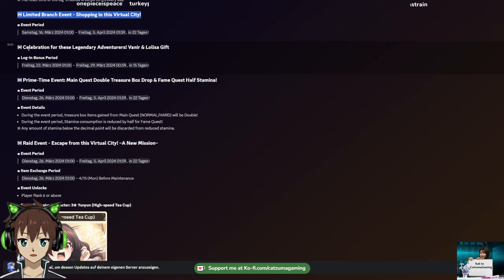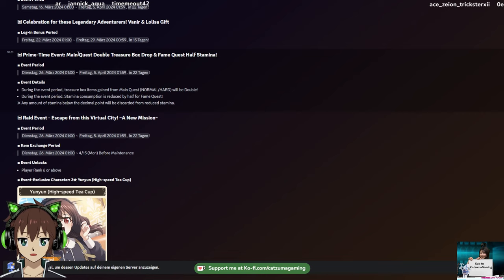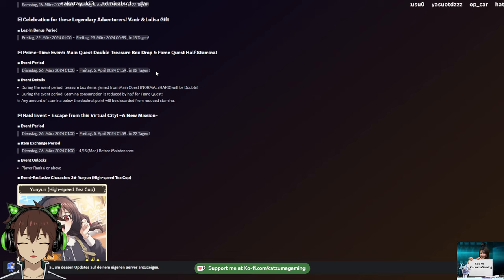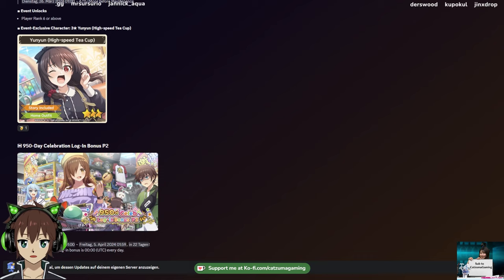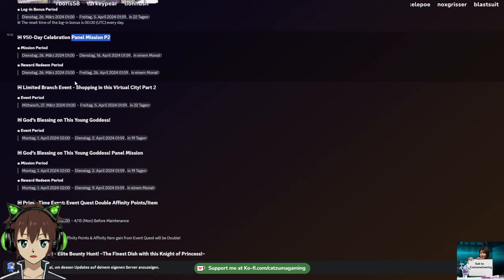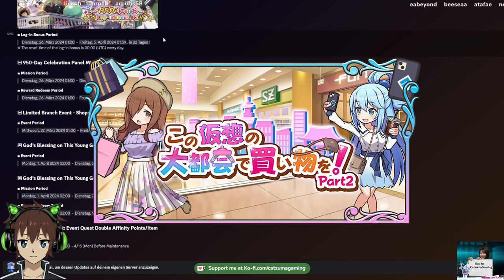Then we get Celebration for these Legendary Adventurers, a Nier and Elisa gift login campaign. Here's the double treasure drop again, and half stamina quest that I talked about dropping on March 26th. More at the end of the month, probably for the second part of the event. Here's the second part - Escape of the Virtual City part 2, a new mission with a welfare Yunyun which is really cute.